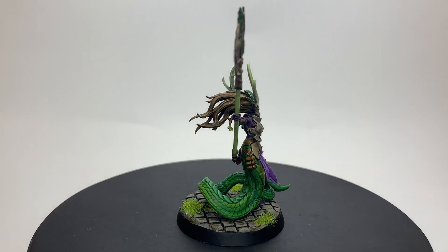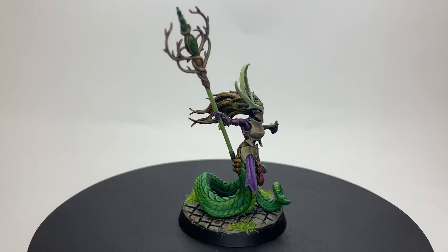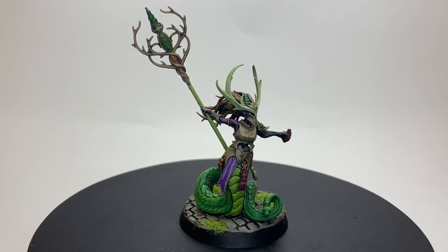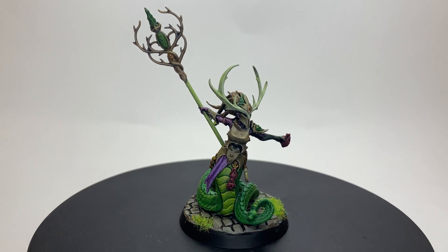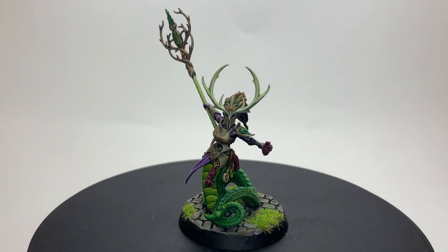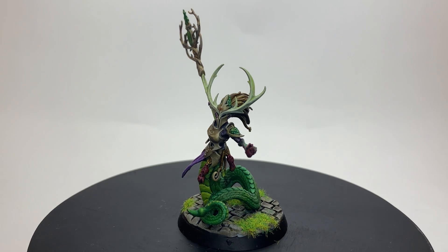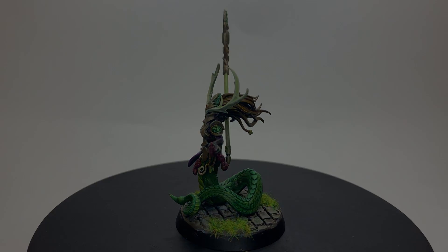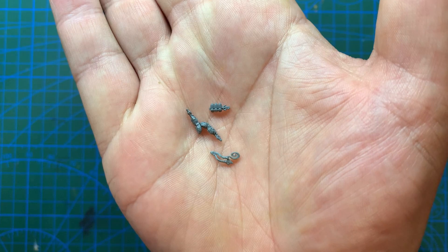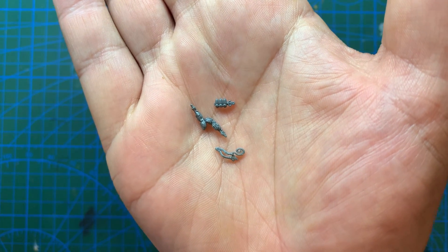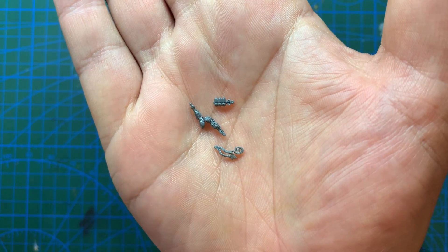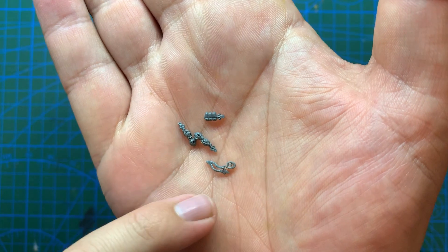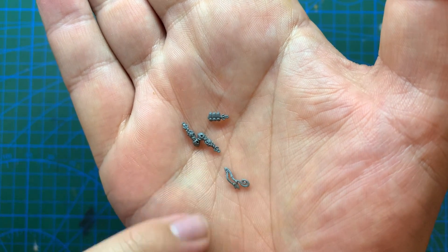And so here we have the beginning of my Age of Sigmar army. Today I'm going to be making a Melusai Ironscale, hailing from the realm of Ghyran. To begin with, I took one of the Melusai bodies and built it, minus the arms and the head, as a Blood Sister.